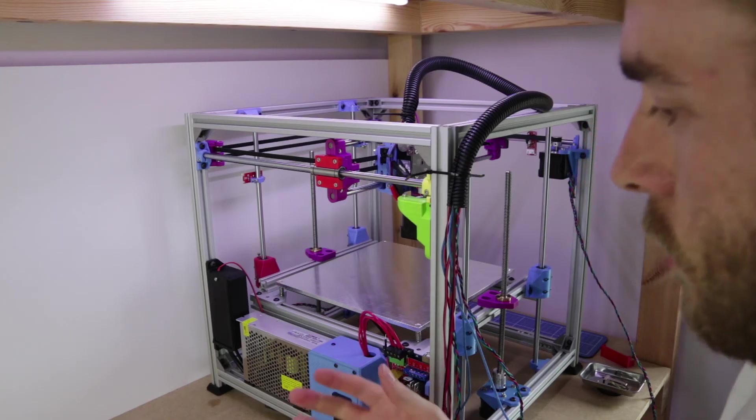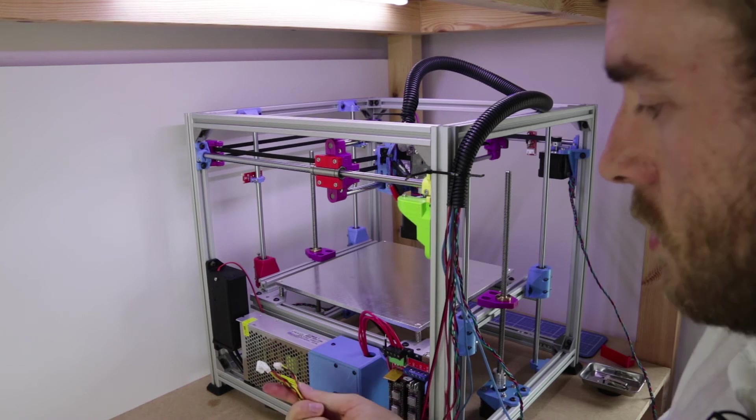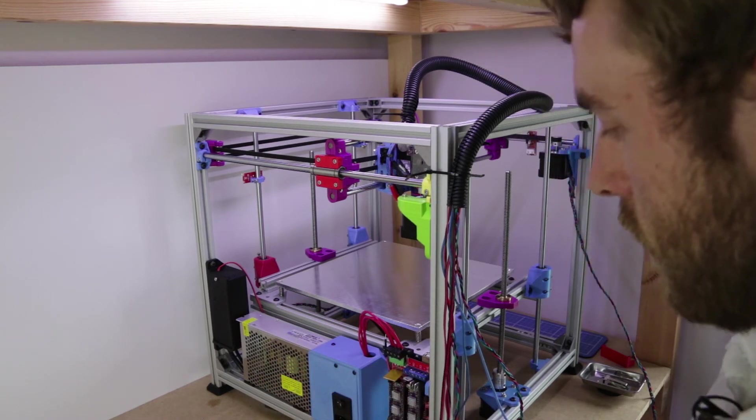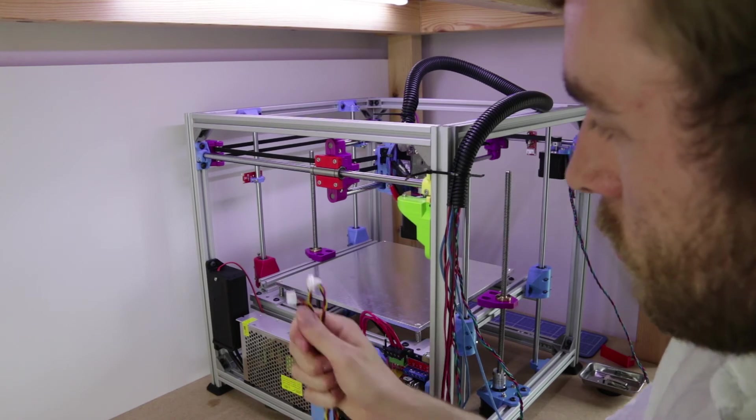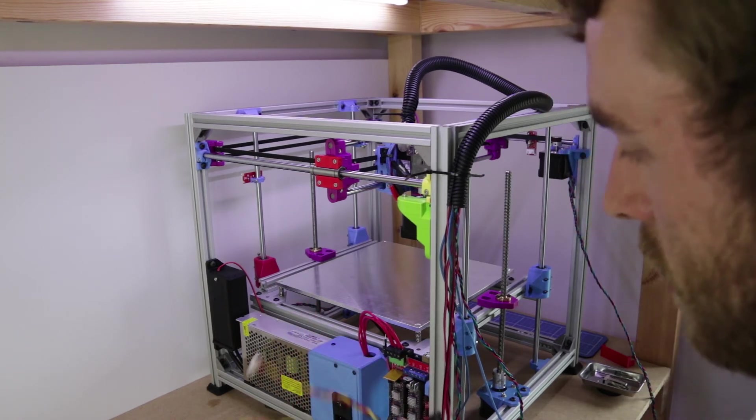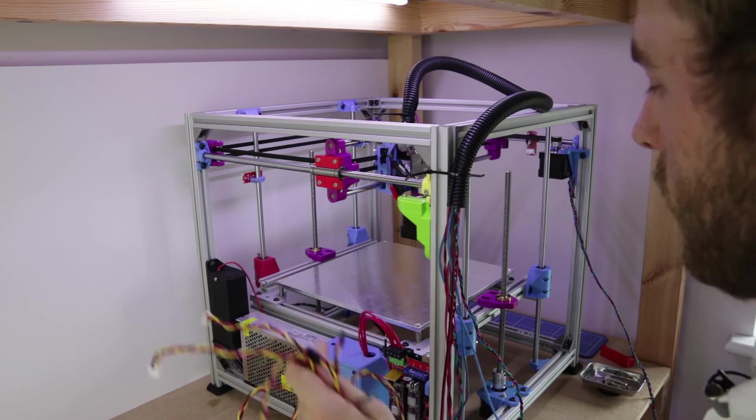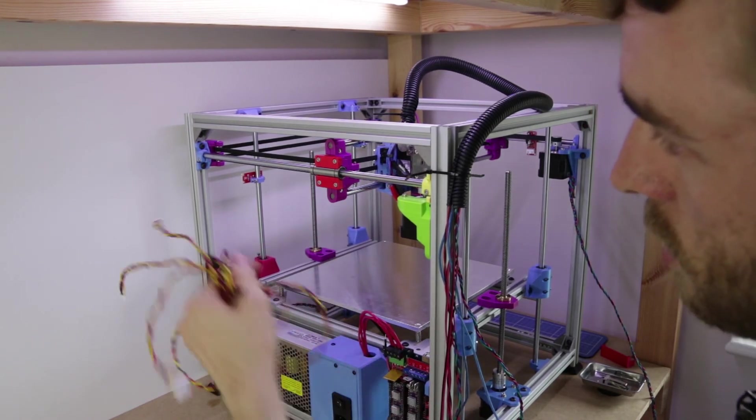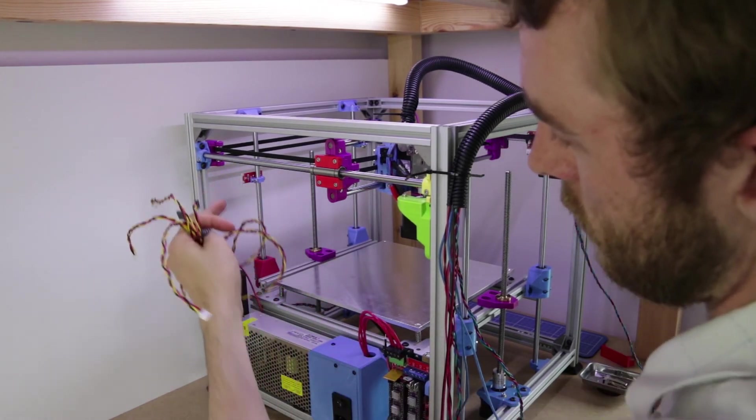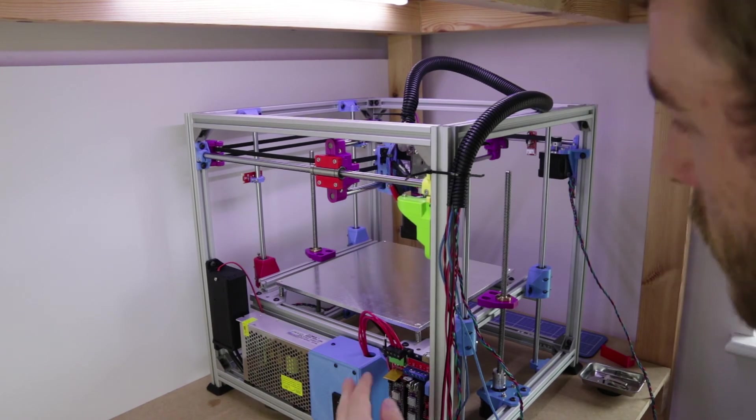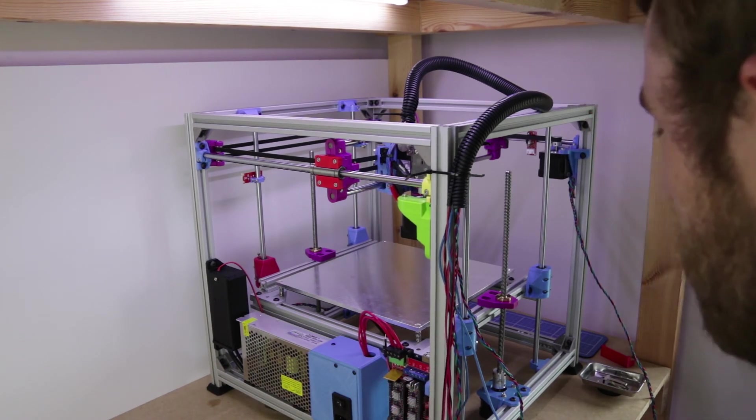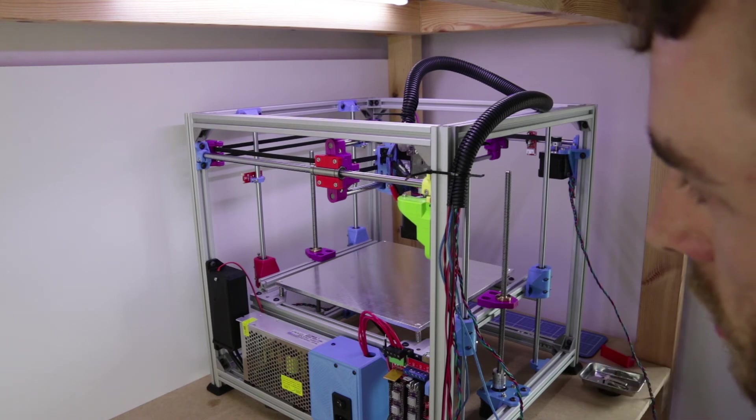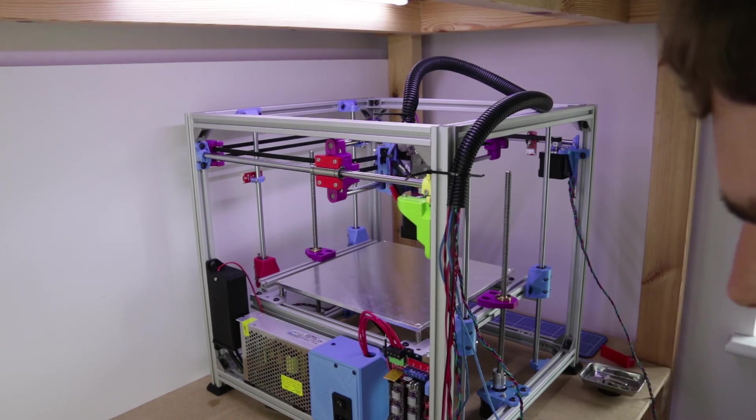Now you've got your end stops in, you can use the cables that came with them to wire them up to the control board, which you now have installed. Some of them might need an extension depending on where you've mounted the control board, and where you've mounted the sensors. This one you could put at the front, if that makes it easy for you. I might have benefited from doing that, actually. In fact, that's a really good idea. Why have I done it all at the back?